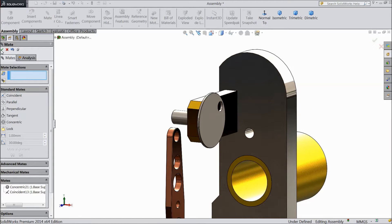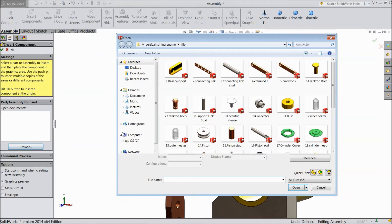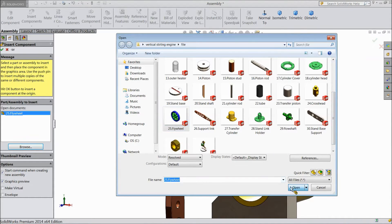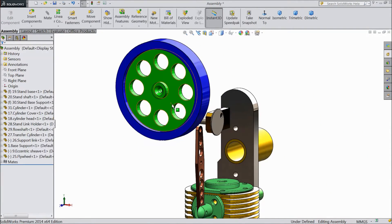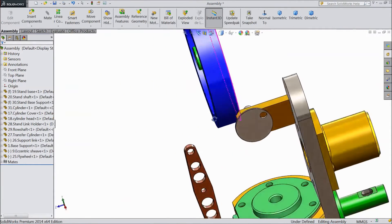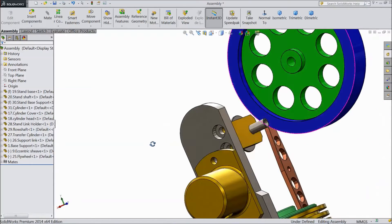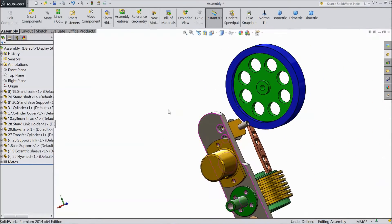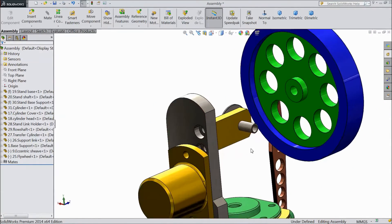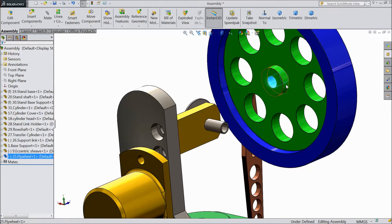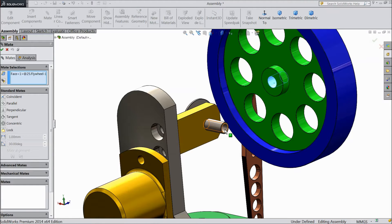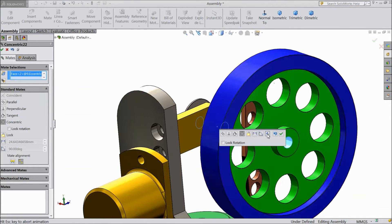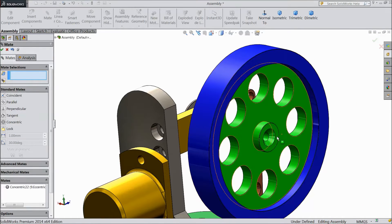Now we will insert our next component. Flywheel, open. Now select this inside hole and select mate, and select this upper hole. Choose reverse direction.